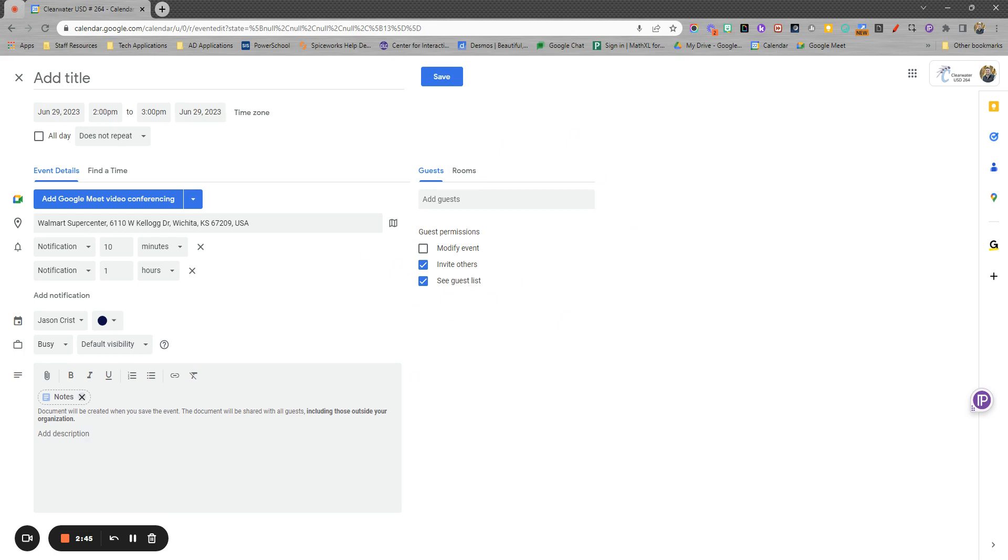So it's basically if you had something where you wanted to collaborate on some notes about the meeting, it actually creates it and automatically shares it with those folks and adds it to all of their calendars as well, which is a pretty cool feature.